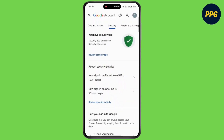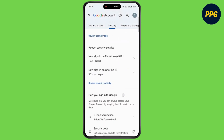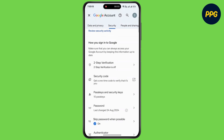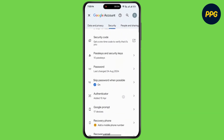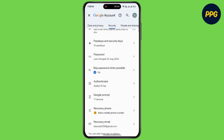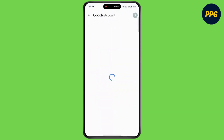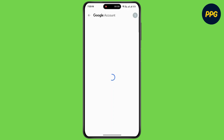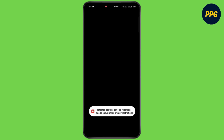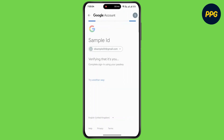Scroll down and find Google Prompts, then tap on Google Prompts. Now wait for some time, then enter your phone screen password or Gmail account password.